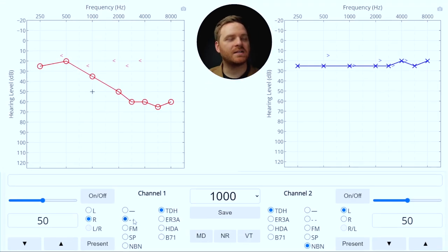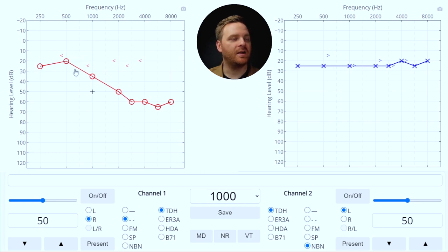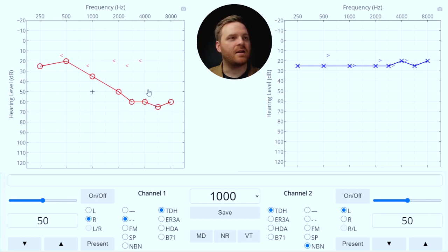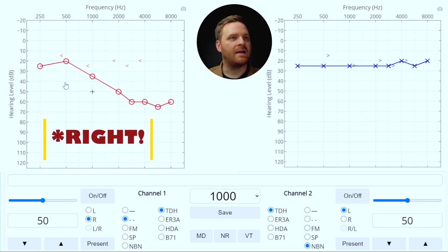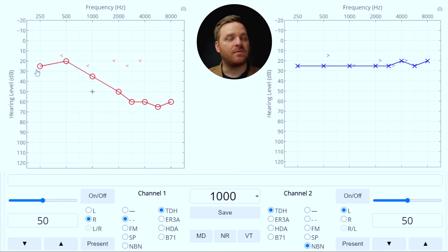When I take a look at this audiogram, the first thing I'm noticing is that the right ear has poorer hearing than the left ear. So my better hearing ear is the left ear and there's something going on in the right — the patient's complaining that the right ear doesn't sound like it used to, muffled, not as clear in the right ear.